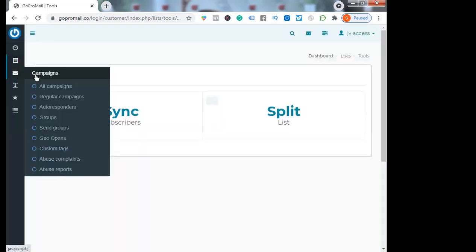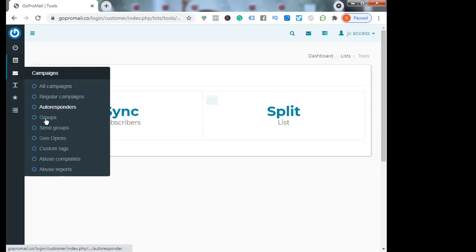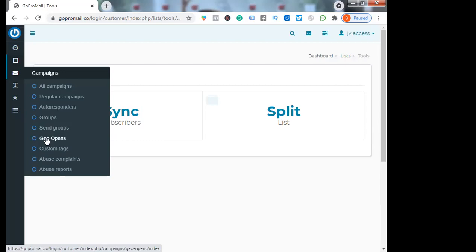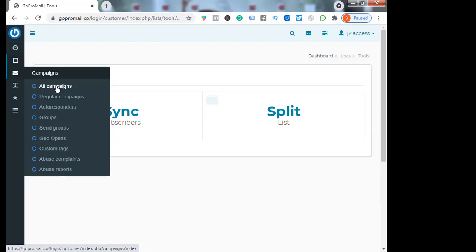You will see all campaigns, regular campaigns, autoresponders, groups, send groups, geo opens where you can see the open rate, from which place your subscriber has opened your email. Custom tags - you can add the tags. Abuse complaints, abuse reports. These are the latest metrics in this campaign.